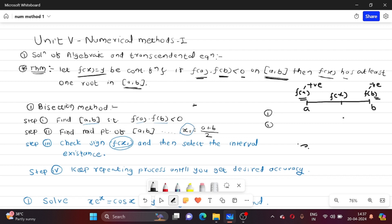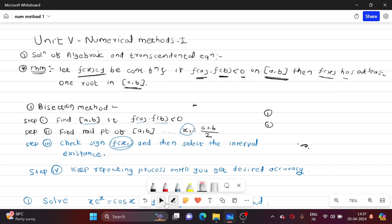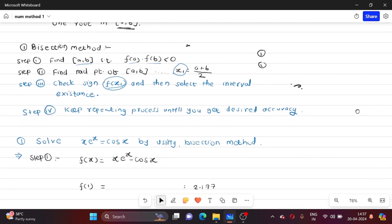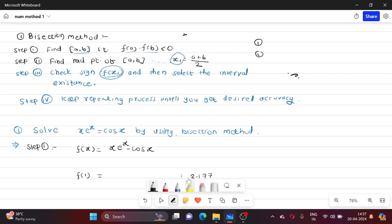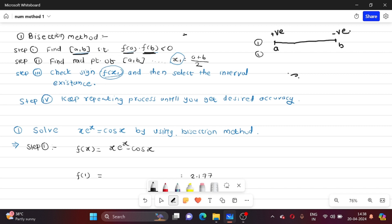This result is very important and we are going to use it by solving examples. Our first method is the bisection method. Step number 1: find interval [A, B] such that F(A) × F(B) is less than 0. This means F(A) is positive and F(B) is negative — they have opposite signs.